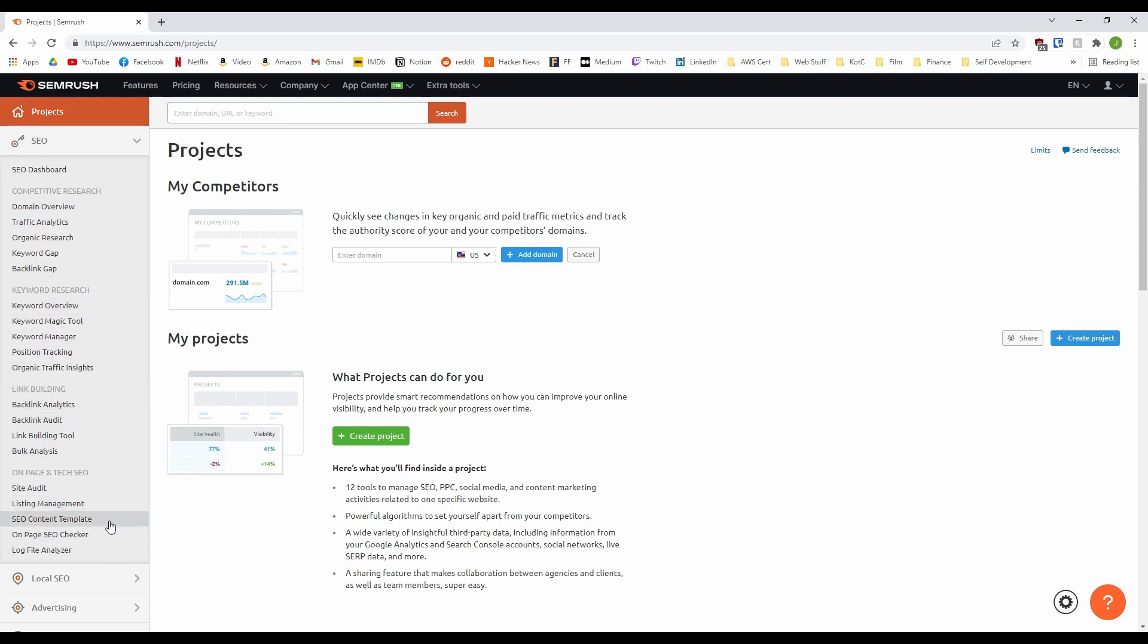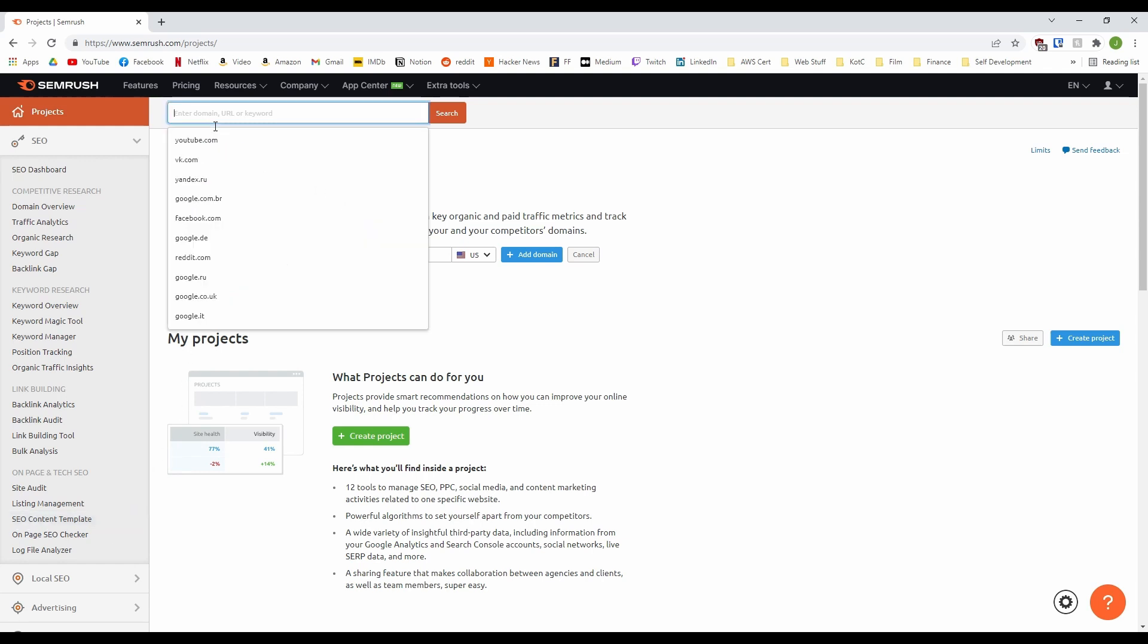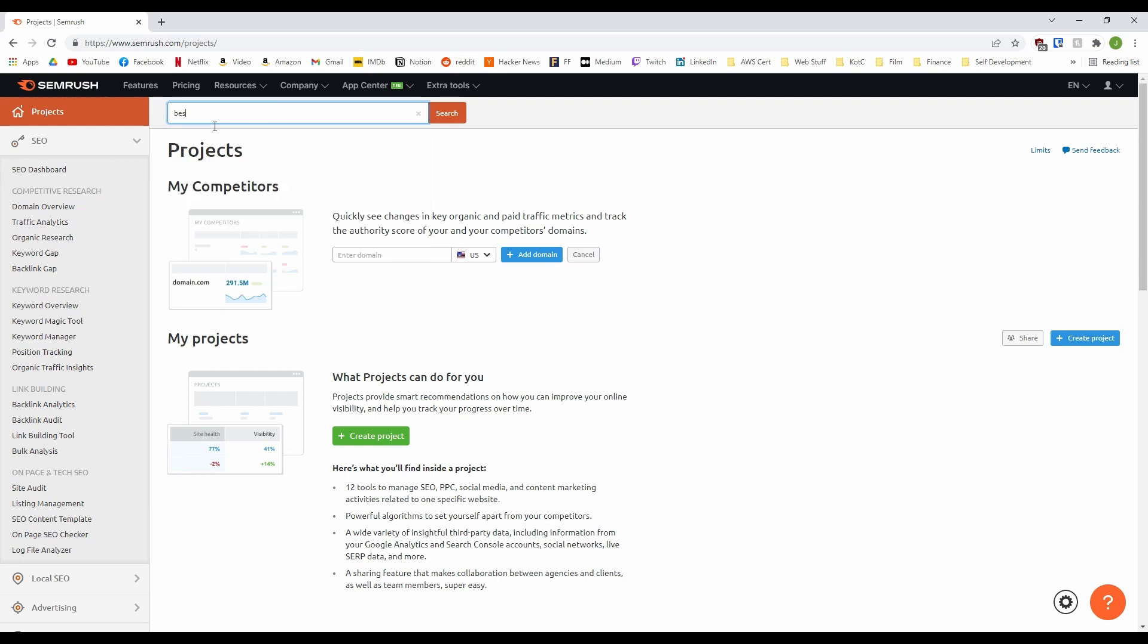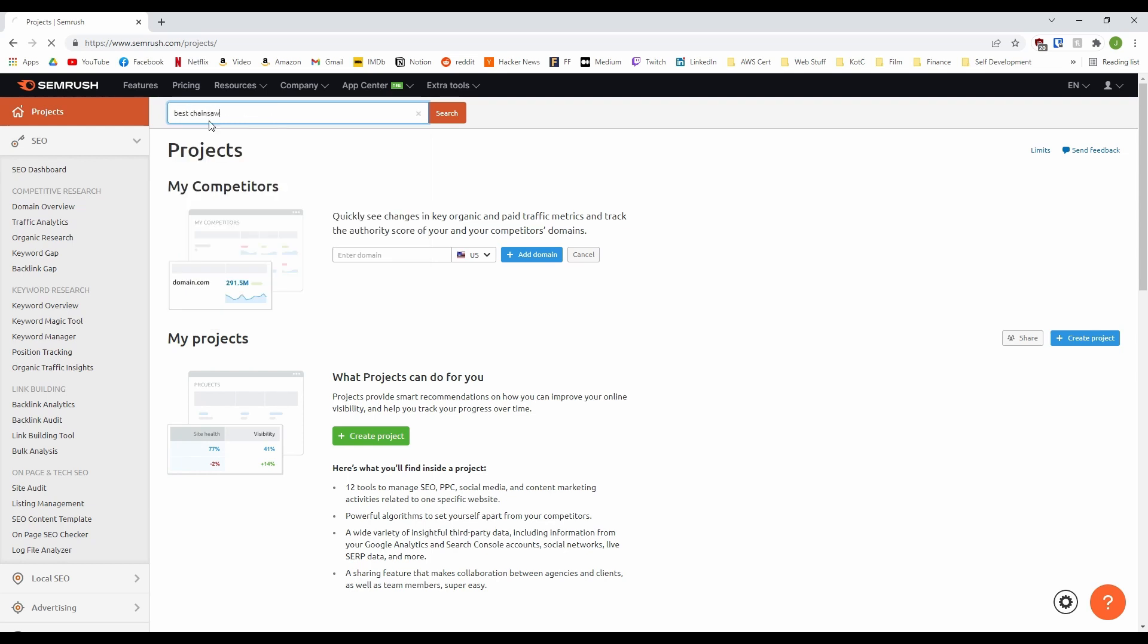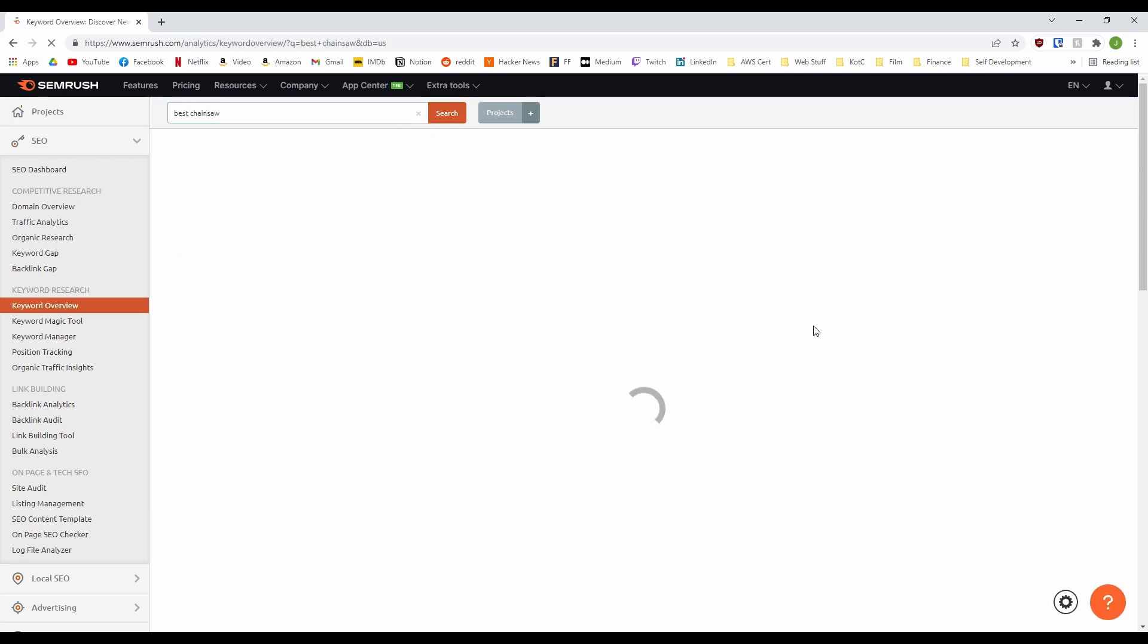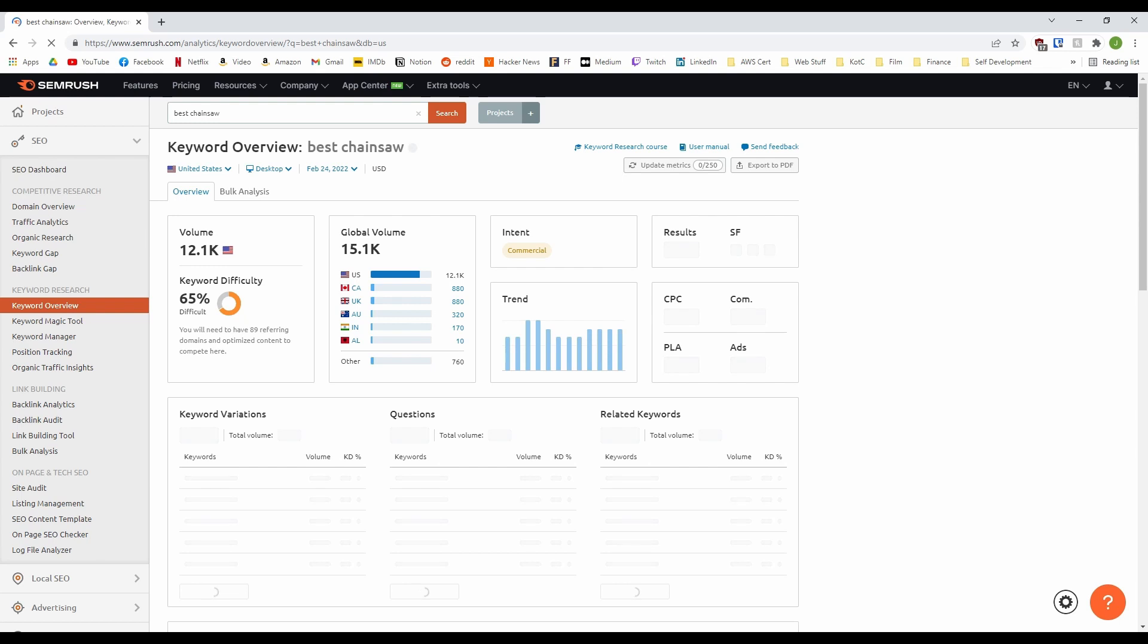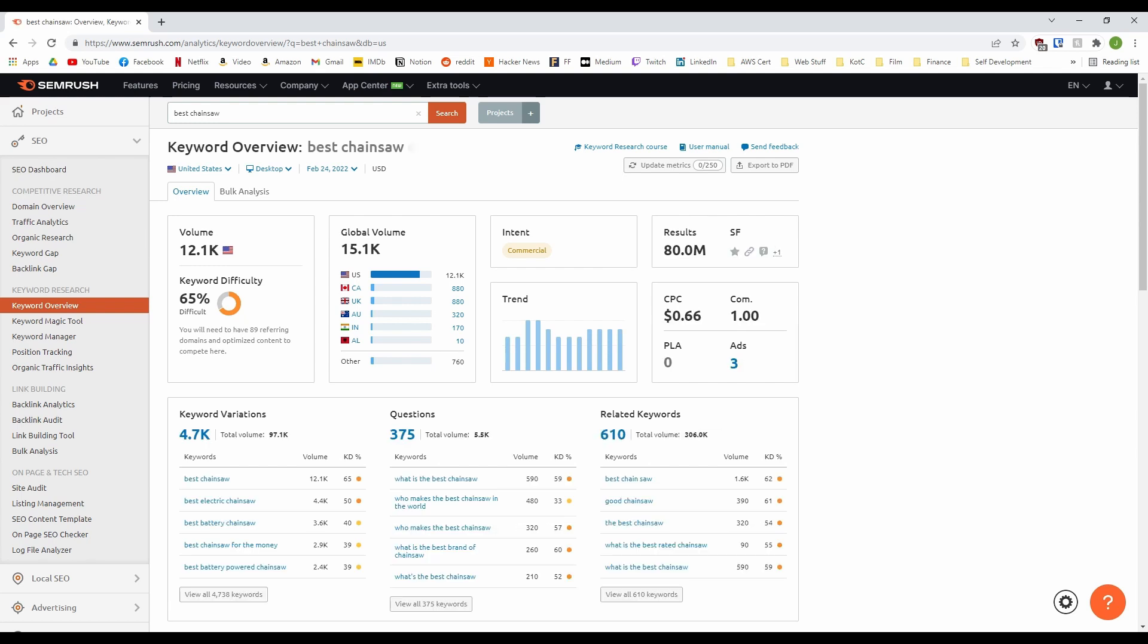We'll start with the keywords as this is where I think SEMrush is best used. We'll be using this as our keyword that we want to research: best chainsaw. Here you are given the search results in all their glory. You can change the country, platform and date up here.